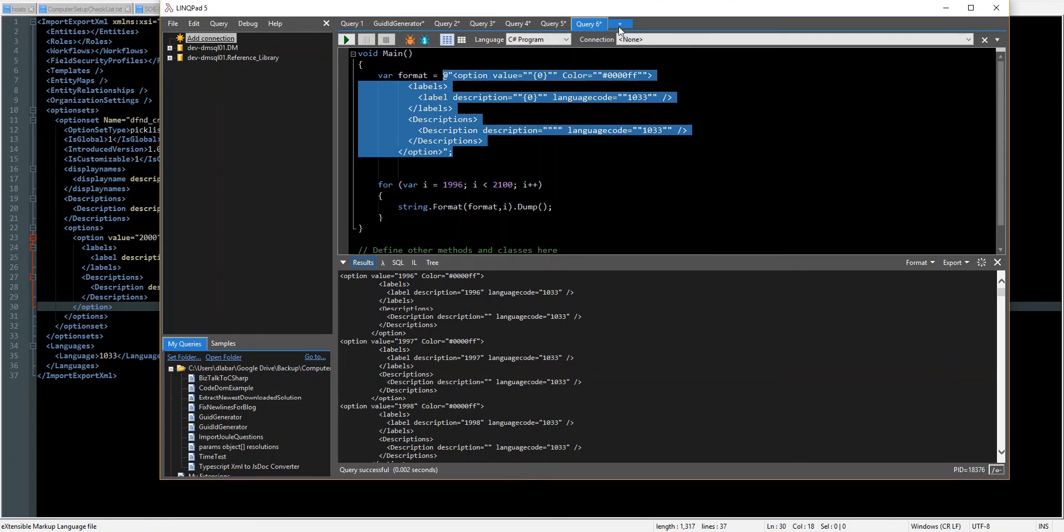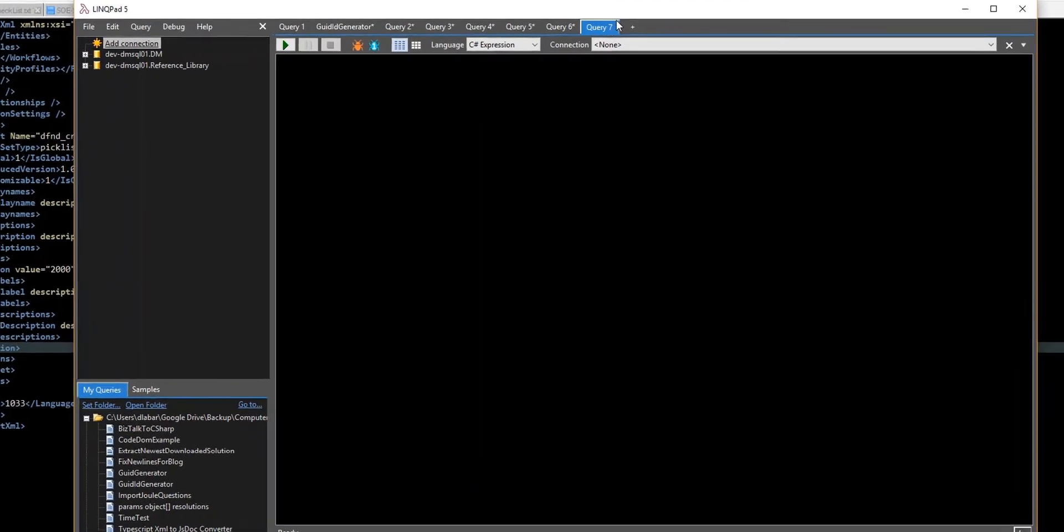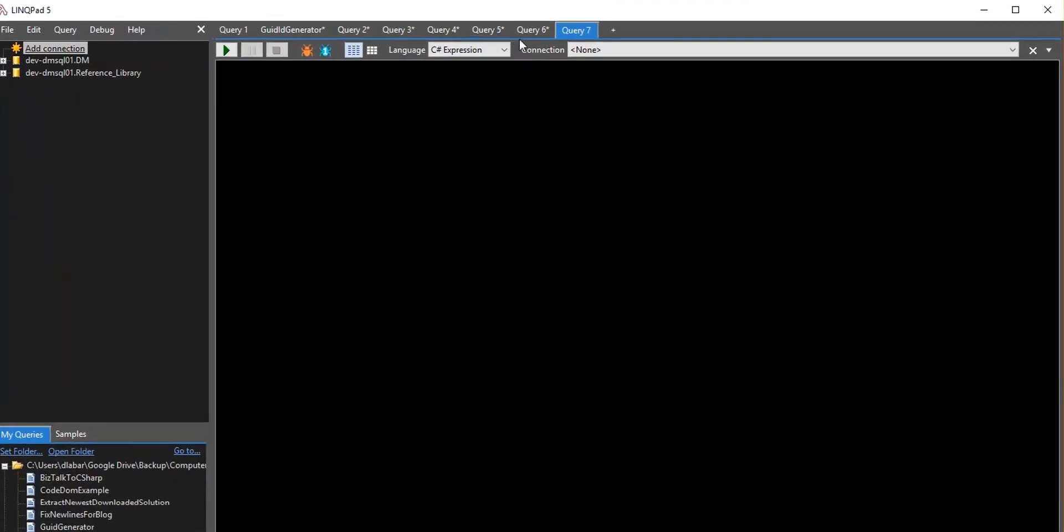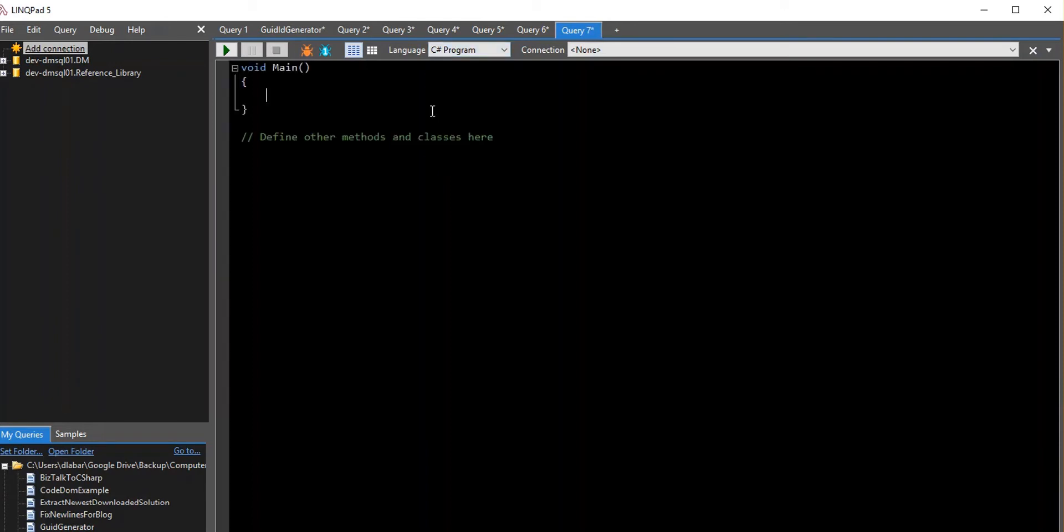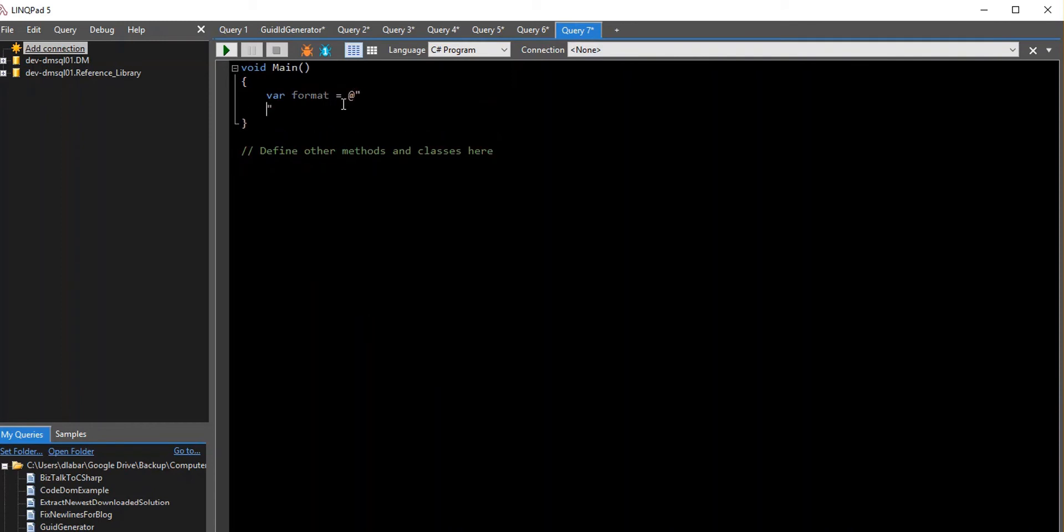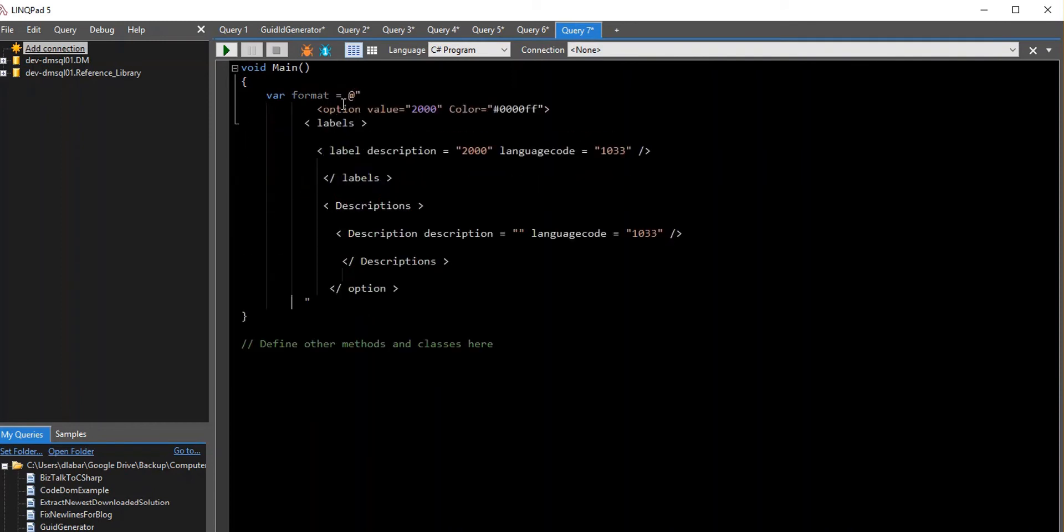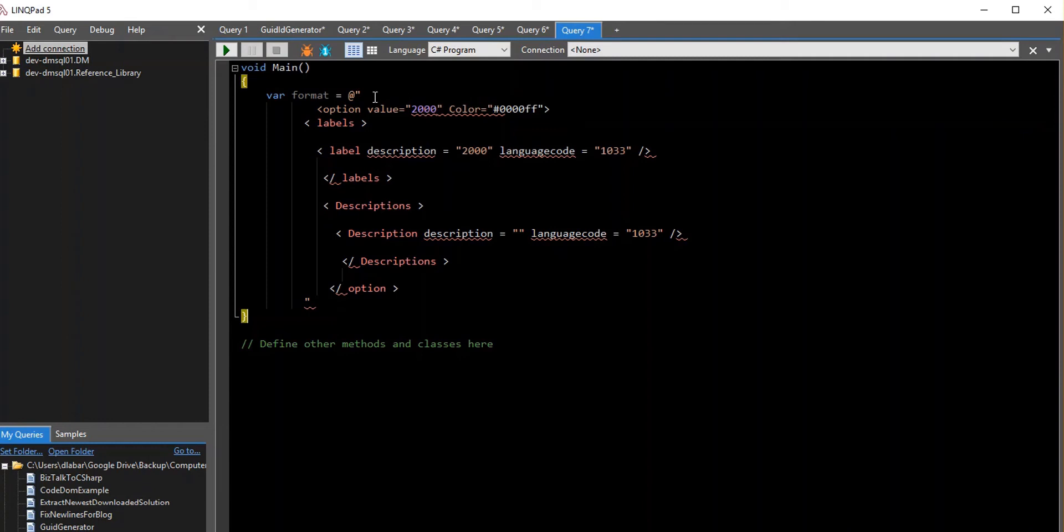Actually, we'll start from scratch. So I did new, and I chose program with an expression. And here I did a var format equals, and then I used that string here. The reason you do that I'll explain a little bit later. But that allows you to get multi-line strings in C-sharp.